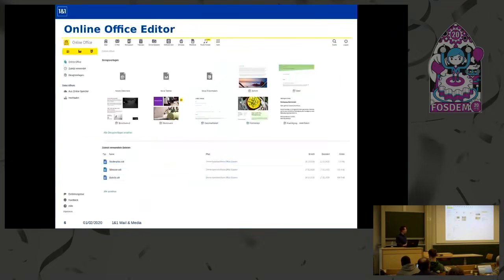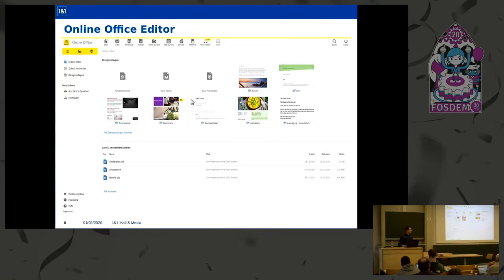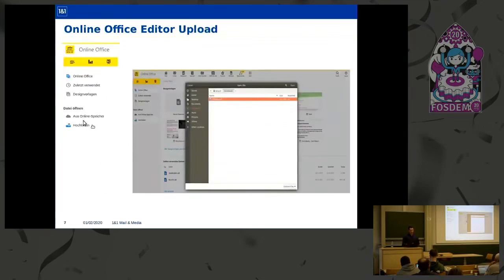The solution created using LibreOffice Online to preview and edit files is called Online Office Editor. This is the landing page of the application, which offers complementary features like creating files from predefined templates, previewing your most recently edited files, browsing through cloud documents to open them for editing, and uploading from local.